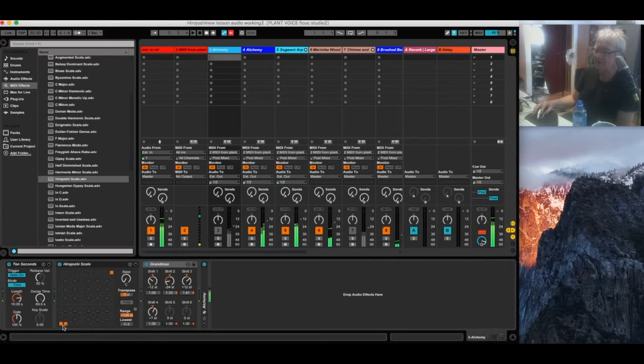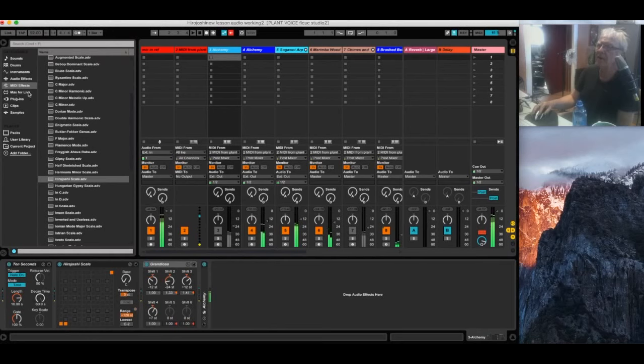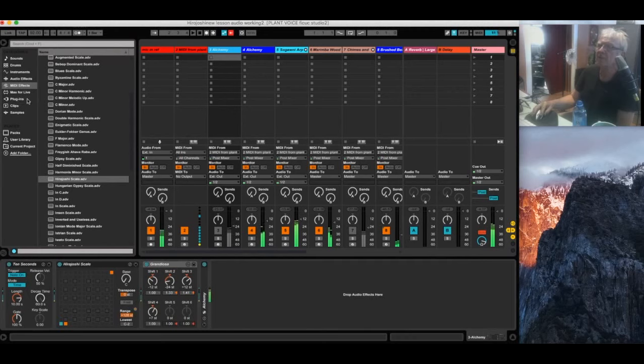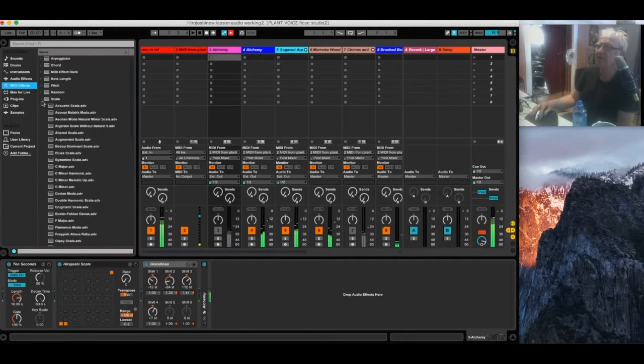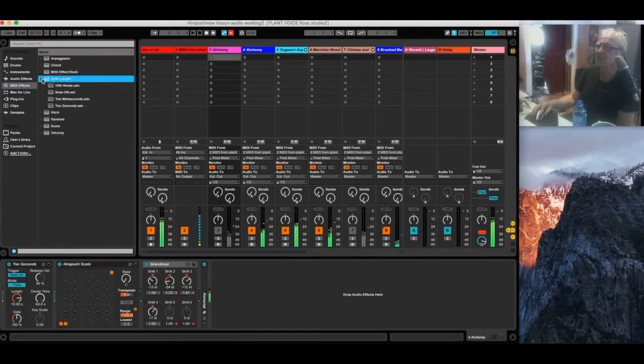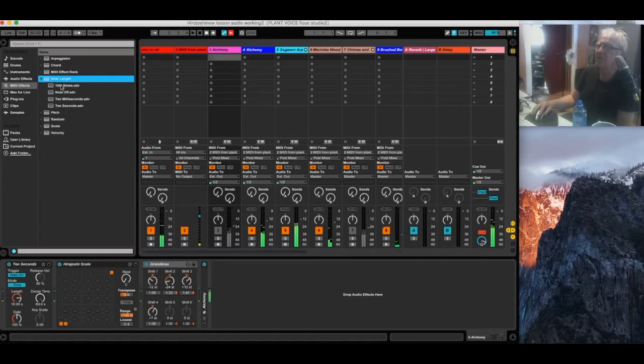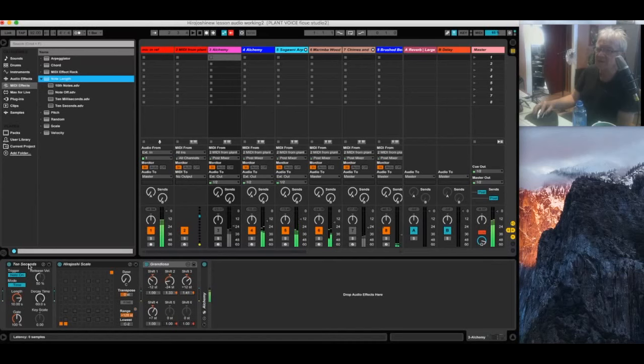And also, I brought in a plug-in, another MIDI plug-in. MIDI effects. We've got to get out of our scale to see, MIDI note length, note length. Now this preset is called 10 seconds. And obviously what it does is extend each note to a 10 second length.